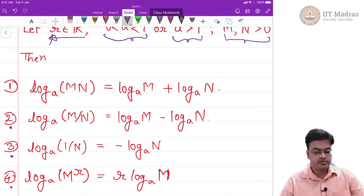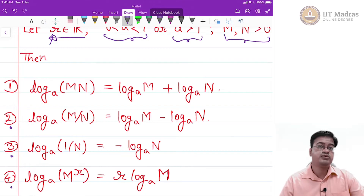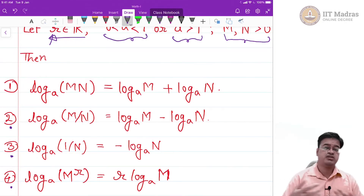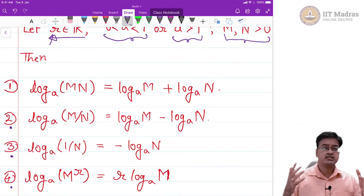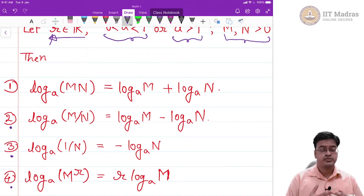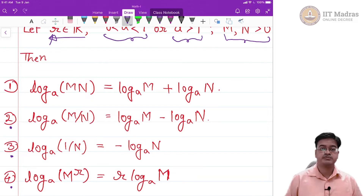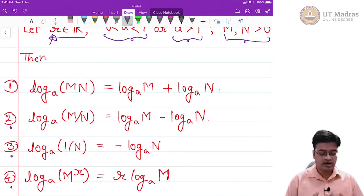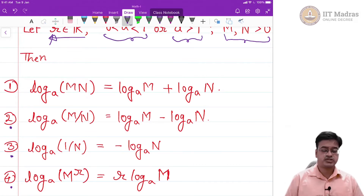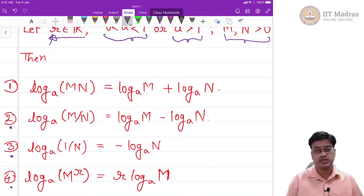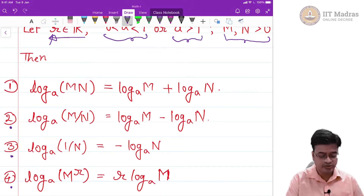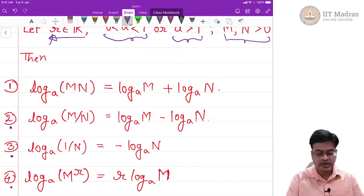These laws arose because astronomers doing calculations needed to multiply very large numbers — on the order of 10 raised to 32 or something like that. Multiplication of such numbers is a tedious task, so logarithms were invented to handle these tasks. If you search why logarithms were invented, you will find many references from astronomy. Remember, this was around the 18th century with no computational power, so these laws were helpful and are therefore called the laws of logarithms.